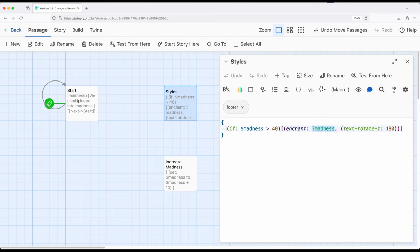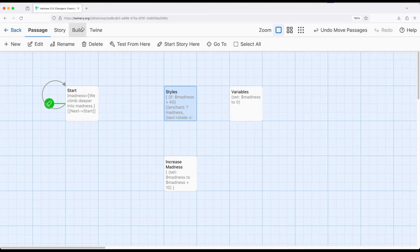Complex stuff going on here. Let's actually play this to see what it looks like. Let's build and play.